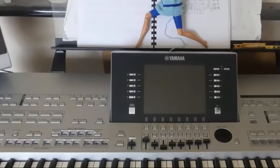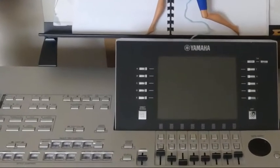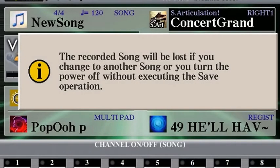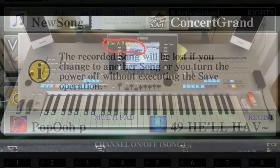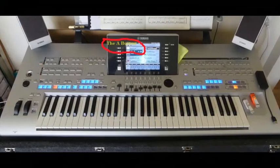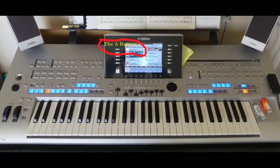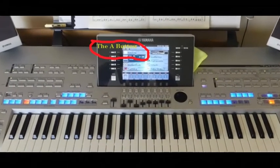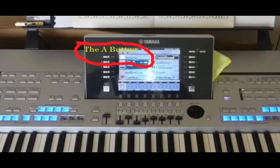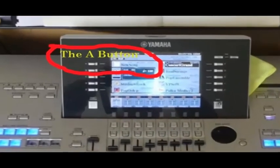After you've finished your recording, you press the stop button and it says the recording will be lost. So you then go up to the A button, which is up on the top left of your main screen, and you press that.